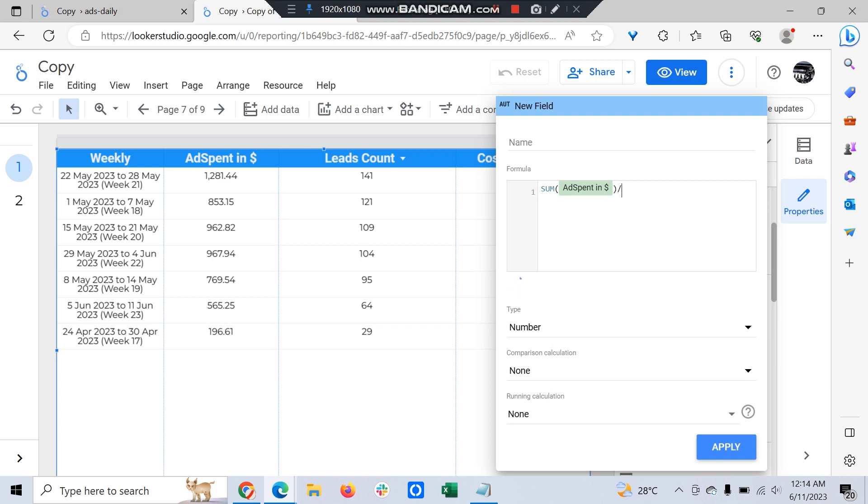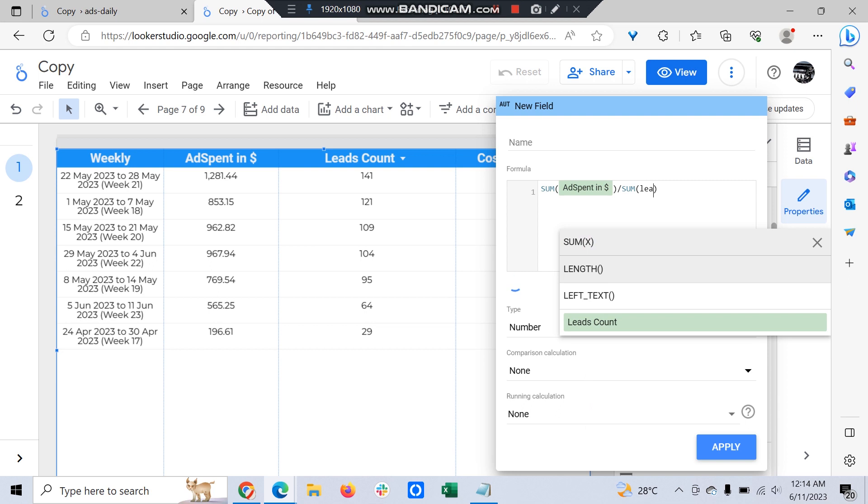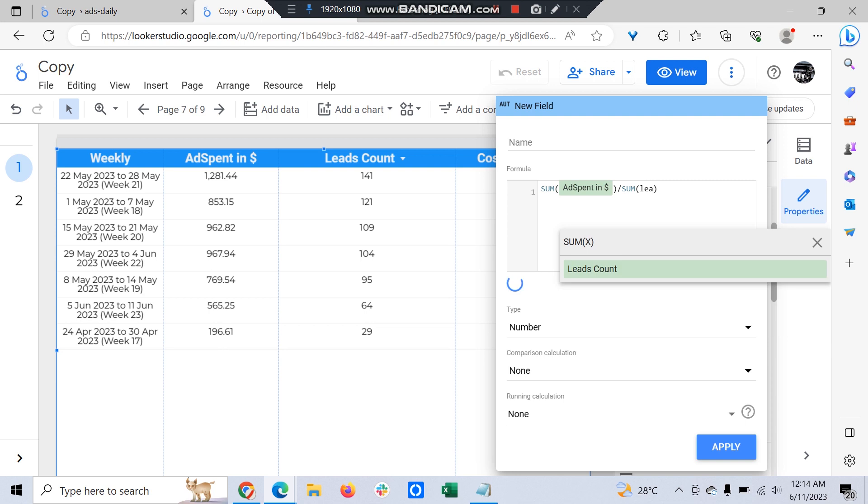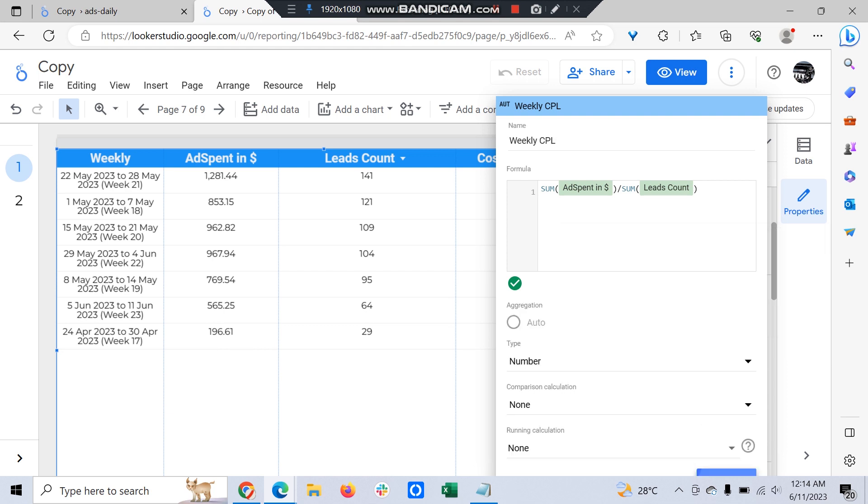Divided by sum of leads count - the total has to be divided on a weekly basis. So let's make this as 'Weekly CPL', just click apply.